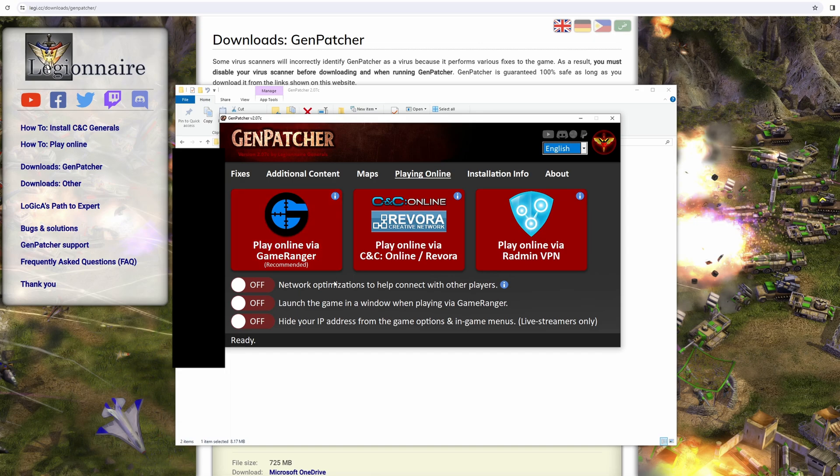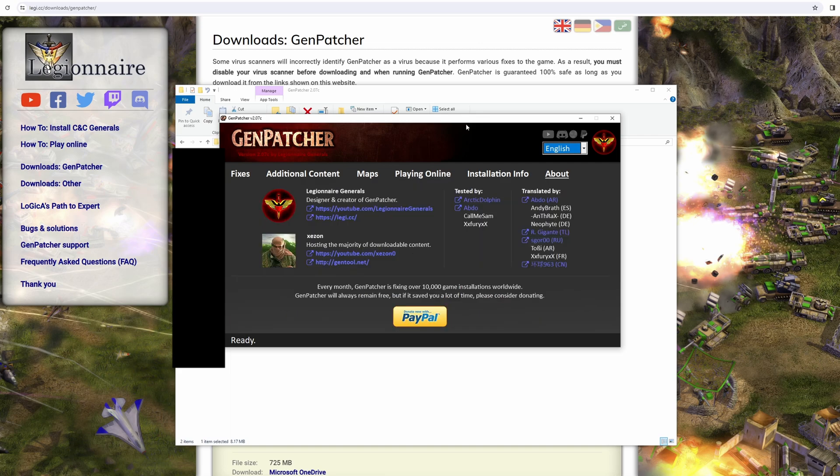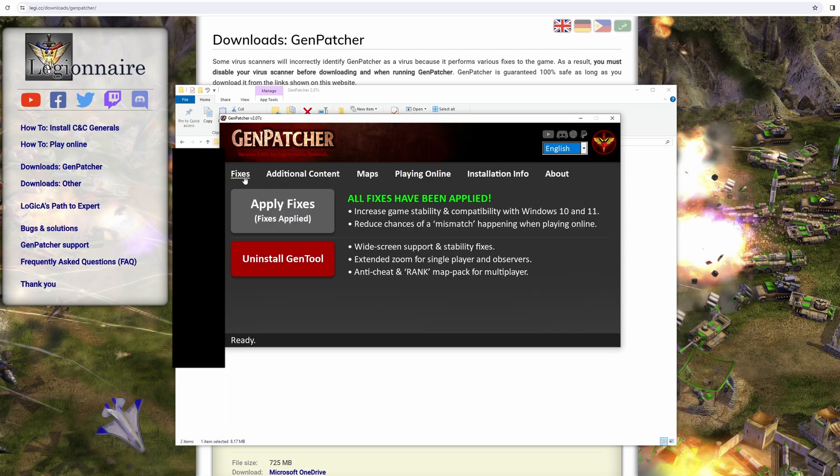For playing online, there's a few different options. There's GameRanger, there's CNC Online which is quite a common one that a lot of the community use as well, and then you could play via a VPN. These two are the most common. You should get the one that you're going to use with your friends. Organize with whoever you're going to play with. Obviously there are people that you'll find randomly online as well.